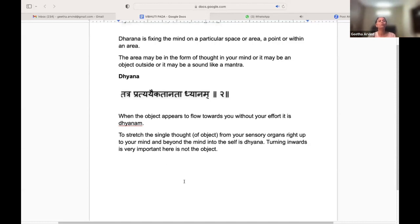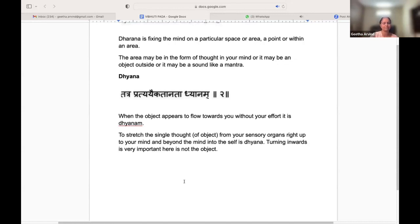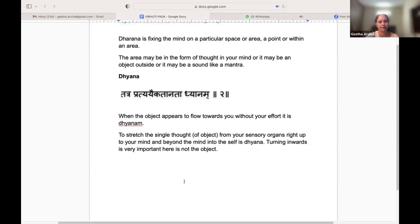In the whole journey, it's going to be from a doing state to a being state. When you turn inwards, slowly and steadily the last thing that you conquer is the doing aspect at the mind level and the intellectual and emotional levels. Giving up that doing part is what is called Dhyana.